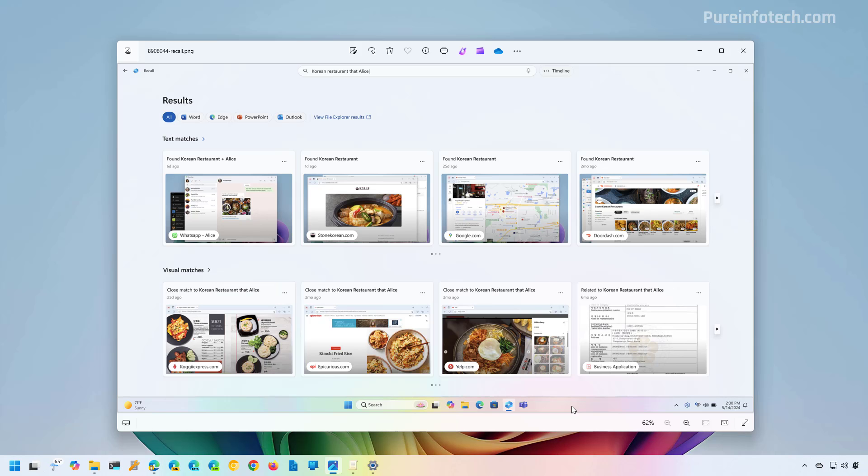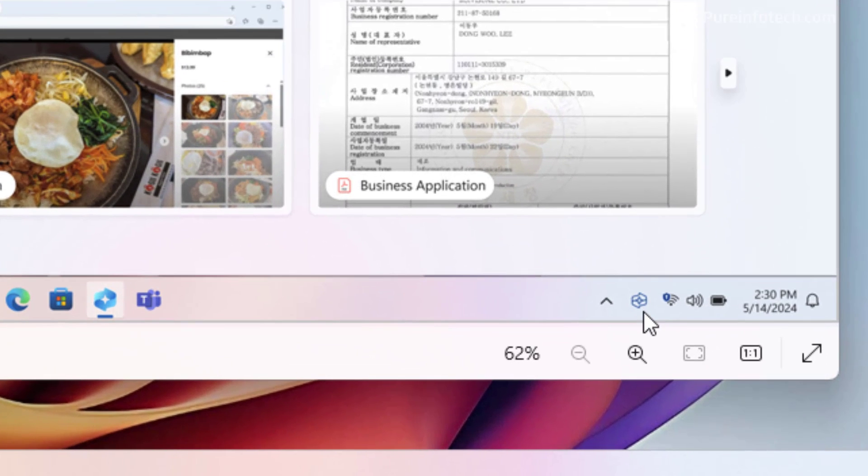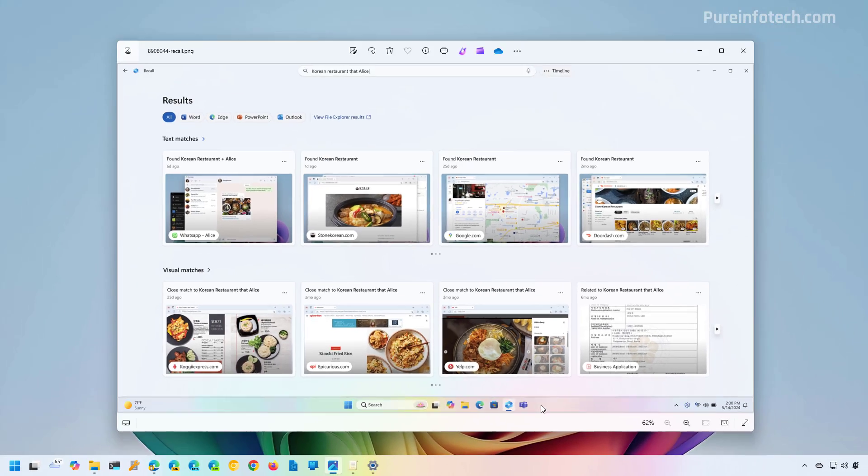Once you enable the feature, you will notice that a new Recall icon will appear in the system tray. Right here, you can see how that icon looks. You can click that to open the application and access different settings. You'll also see a new Recall button that will appear next to the apps on the taskbar.